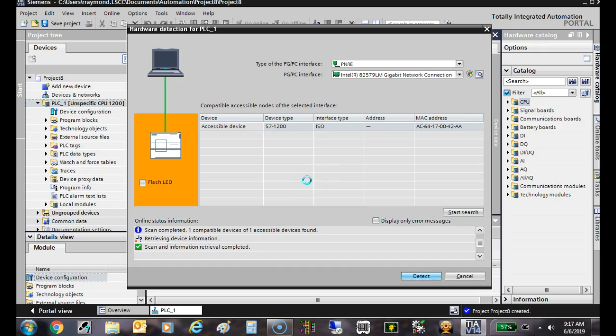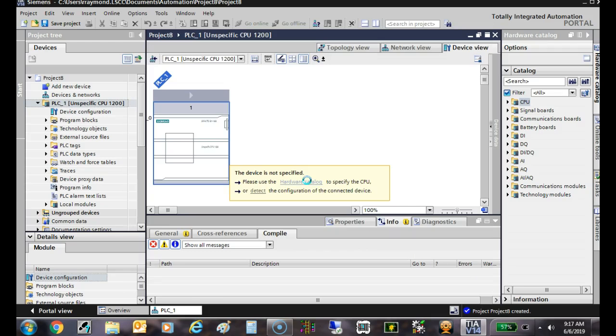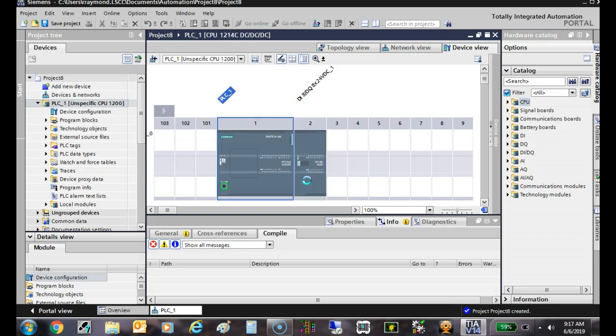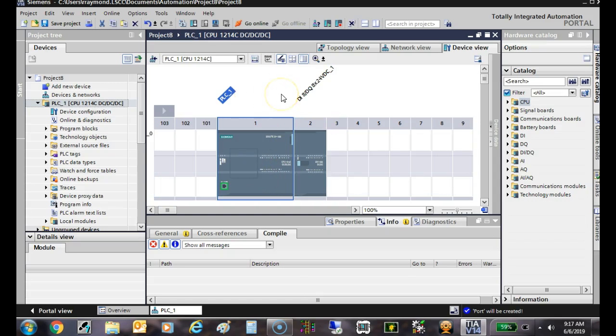So this feature is really neat. You got your PLC all hooked up - it's going to find the IO module, the correct CPU, and it will give you the ability to set your IP address on the device. So there we are, I'll hit detect.